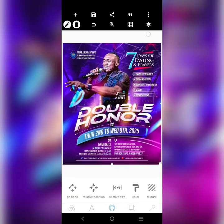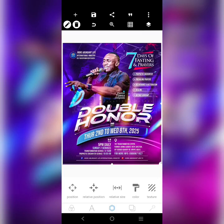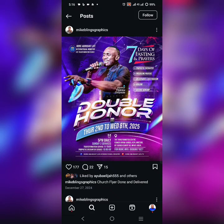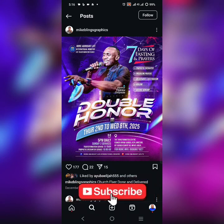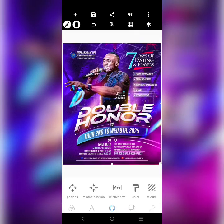Hello there! Today I'm going to show you how you can recreate this design. Credit to Mike Blinks Graphics — he's on Instagram, you can follow him. This is his design. I reached out to him and told him to be open to replicate one of his designs during our design challenge. Let's show you how to create this.